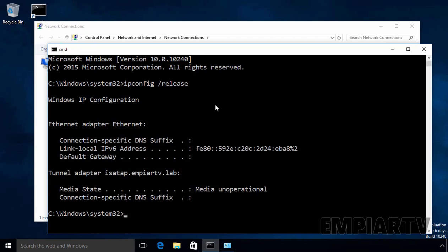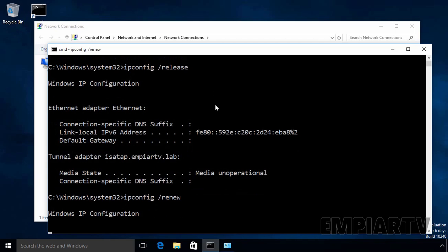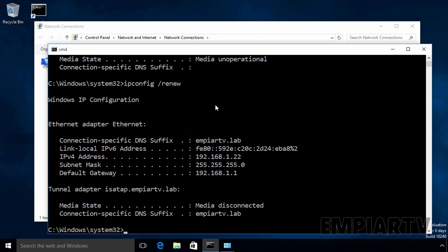Now let's type the command ipconfig /renew to get a new IP address from DHCP server. As you can see, now this time our DHCP client gets the IP address 192.168.1.22 because we have created DHCP reservation for this client computer.